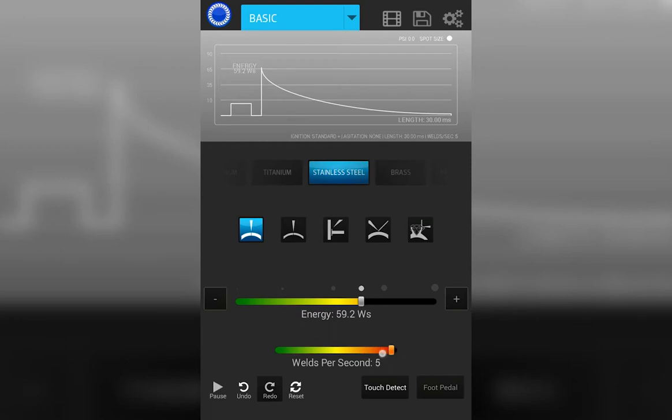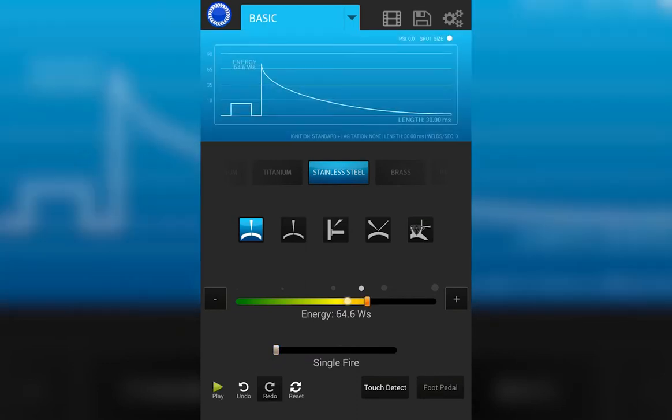Once you've established the parameters that you want for your weld, you can hit play in the bottom left corner. That will initiate the welder and allow you to make a weld.